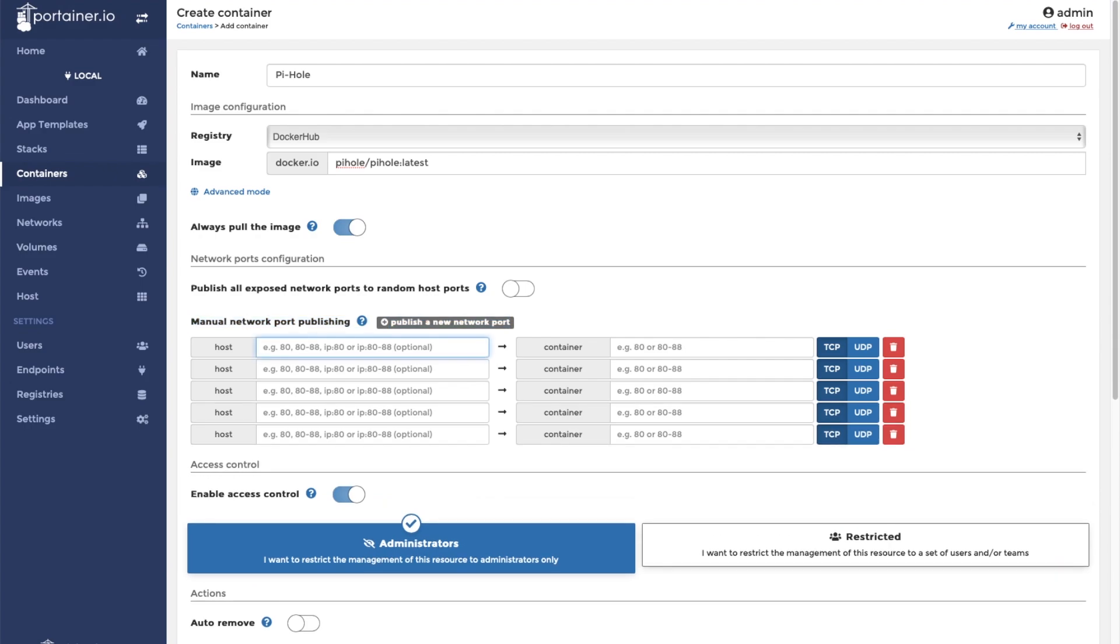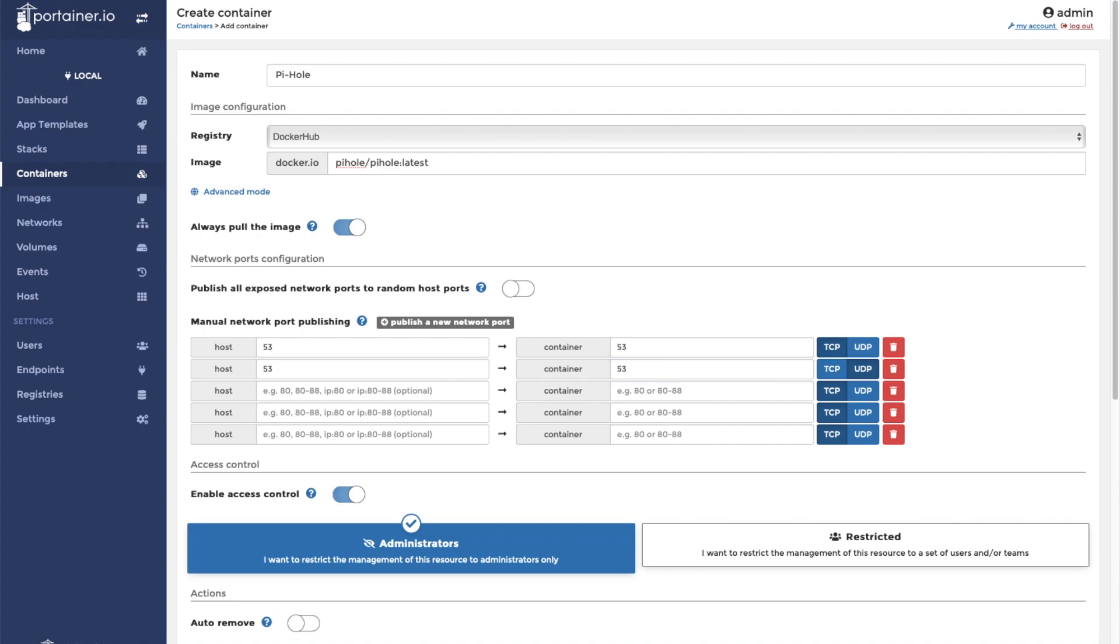We're going to publish five network ports. First is going to be 53. It's going to be a TCP port. We're also going to expose 53 as a UDP port as well.